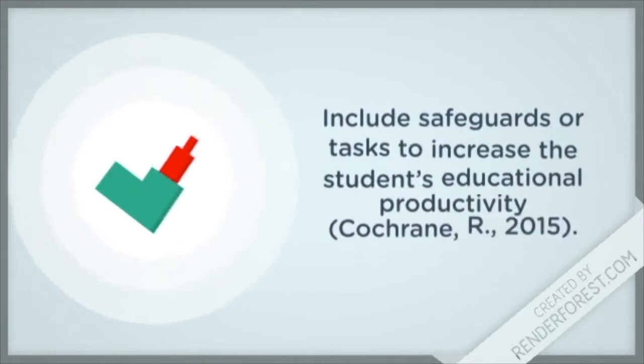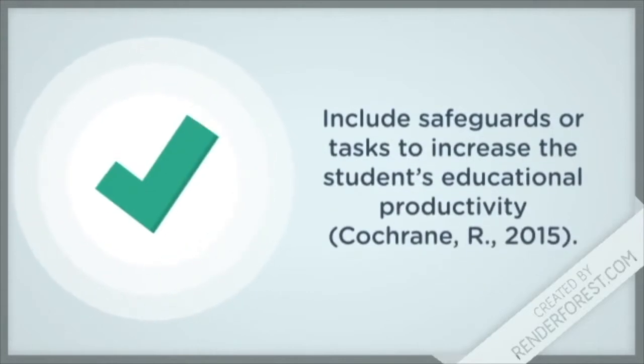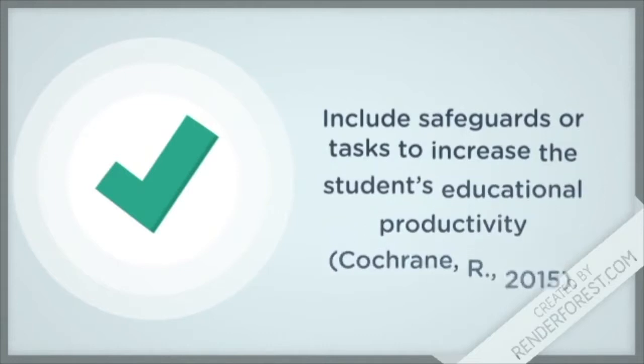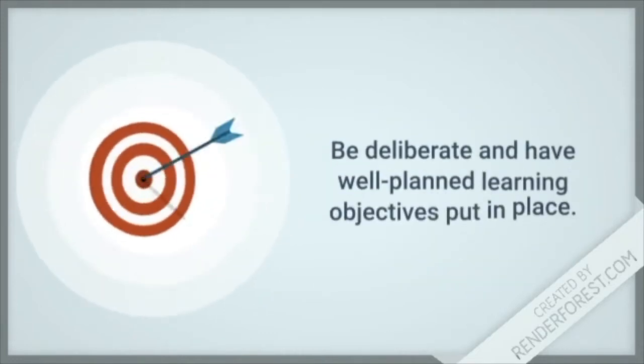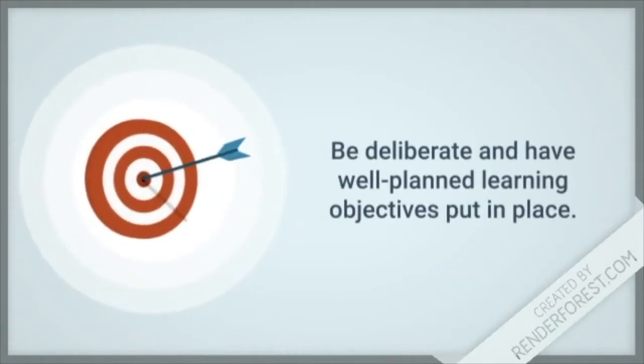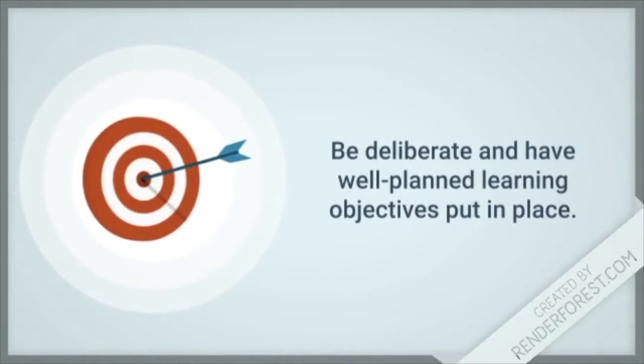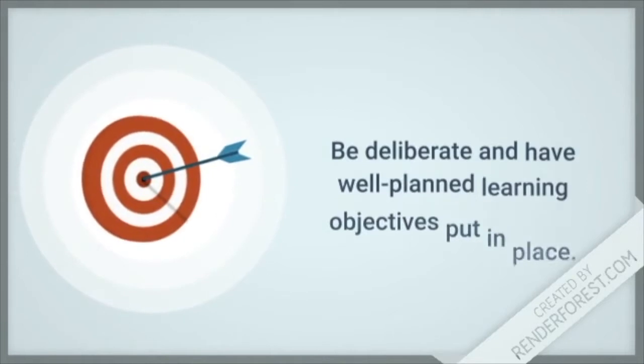In 2015, Robert Cochran advised to prepare and have safeguards or tasks in place to increase the student's educational productivity. For example, be deliberate and have well-planned learning objectives in place.